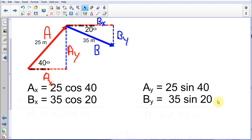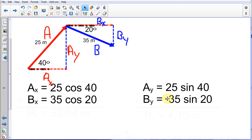For the y directions: A in the y direction is 25 sine 40, and B in the y direction is 35 sine 20. But we have to be careful about direction. A in the x direction is going to the right — positive. A in the y direction is going up — positive. B in the x direction is going to the right — positive. But B in the y direction is going down, so we must include a negative sign on that. When we add these up, we take the y components and subtract B's. If you've got three vectors, you do A, B, C in x and A, B, C in y. Five vectors means five components in each direction — it can get complicated.